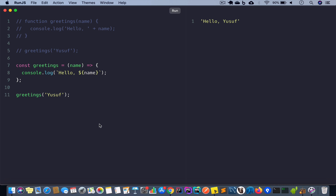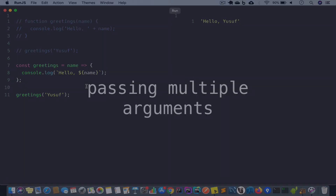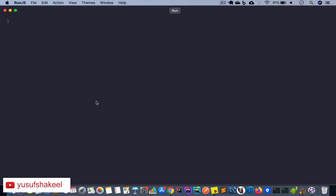Next we're going to learn how to pass multiple arguments. By the way, if we have only one single argument we can drop the opening and closing parentheses. Saving and running the code gives the same result — it's a shorthand.